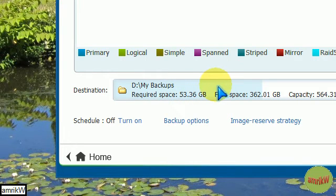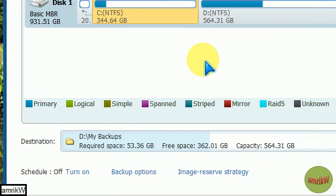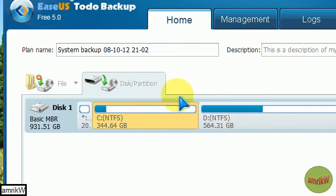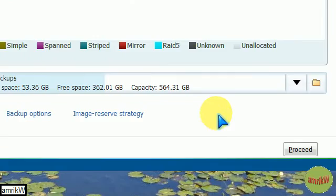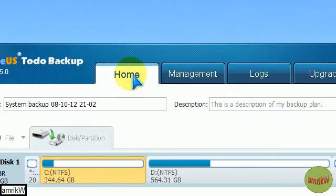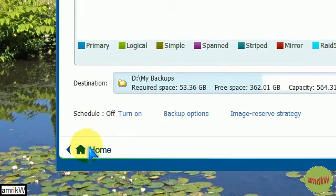But it's not recommended you do it on the same disk, albeit a partition, because if the disk fails, you lose the backup. Best to do it on an external backup.